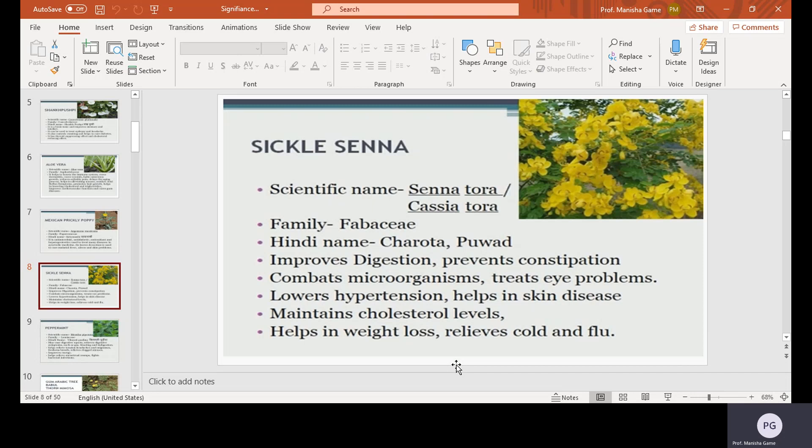Sickle Senna, scientific name Senna tora or Cassia tora, family Fabaceae, Hindi name Charota or Puwad. It improves digestion, prevents constipation, combats microorganisms, treats eye problems, lowers hypertension, helps with skin diseases, maintains cholesterol levels, helps in weight loss, and relieves cold and flu.